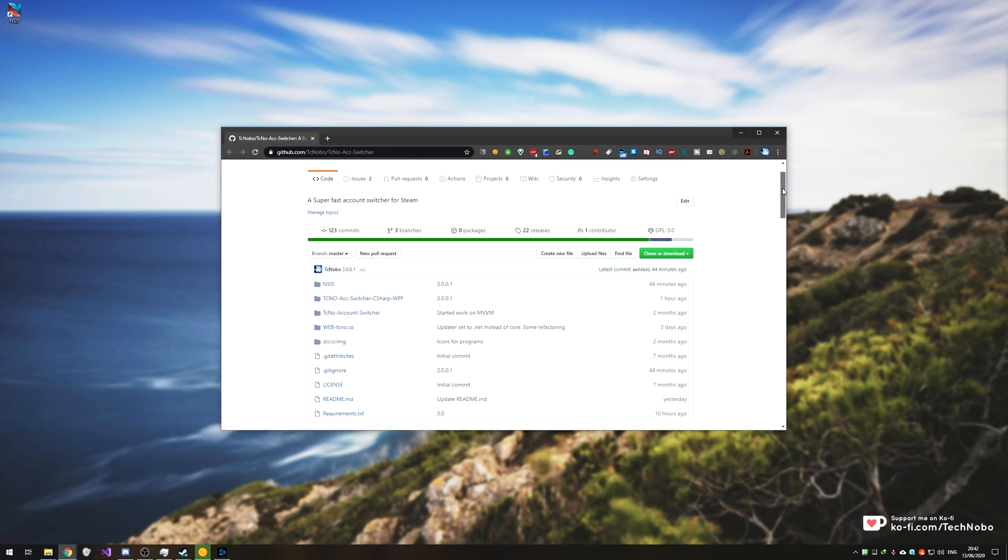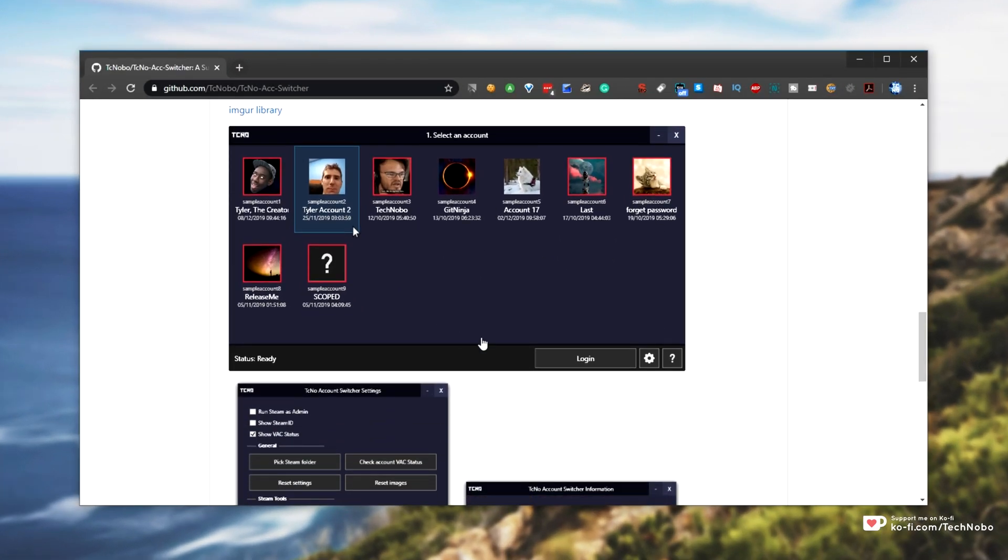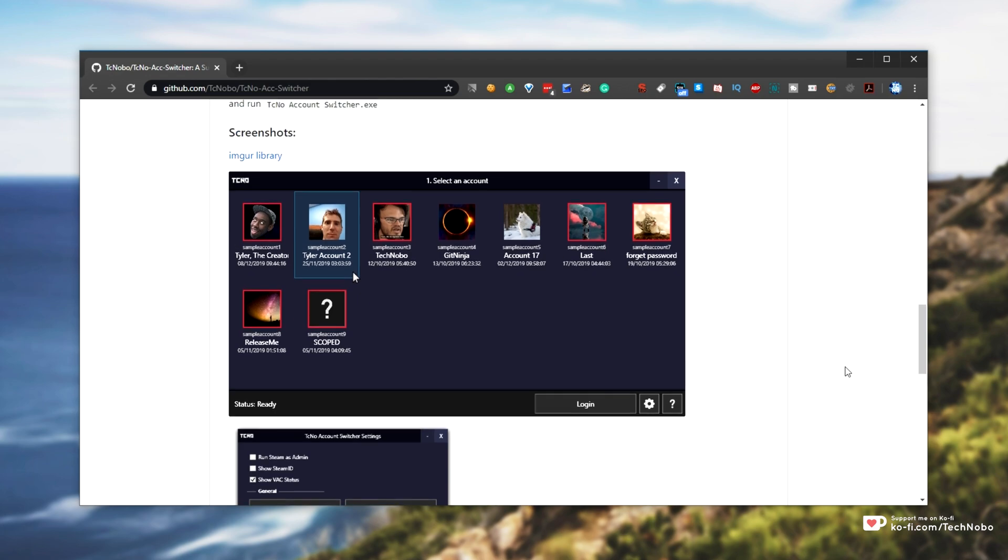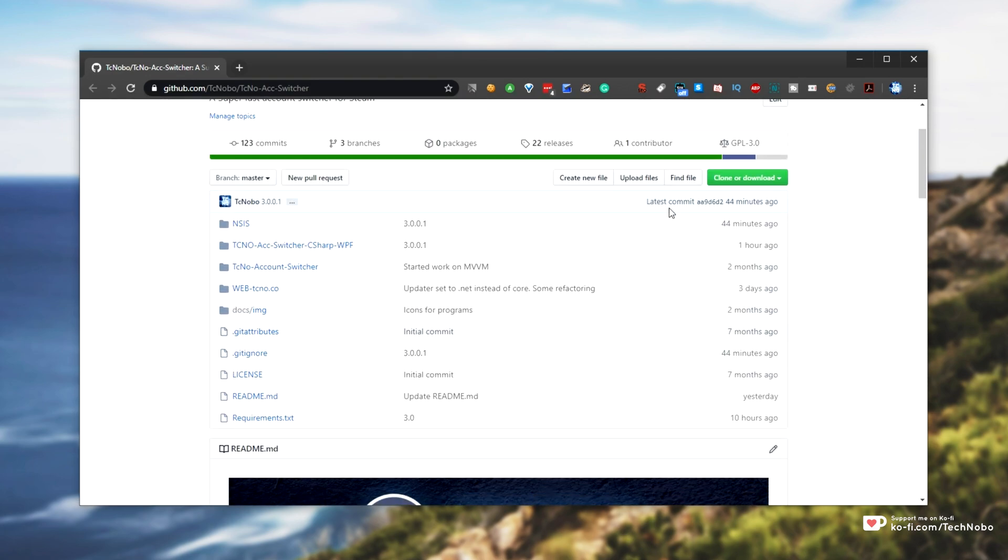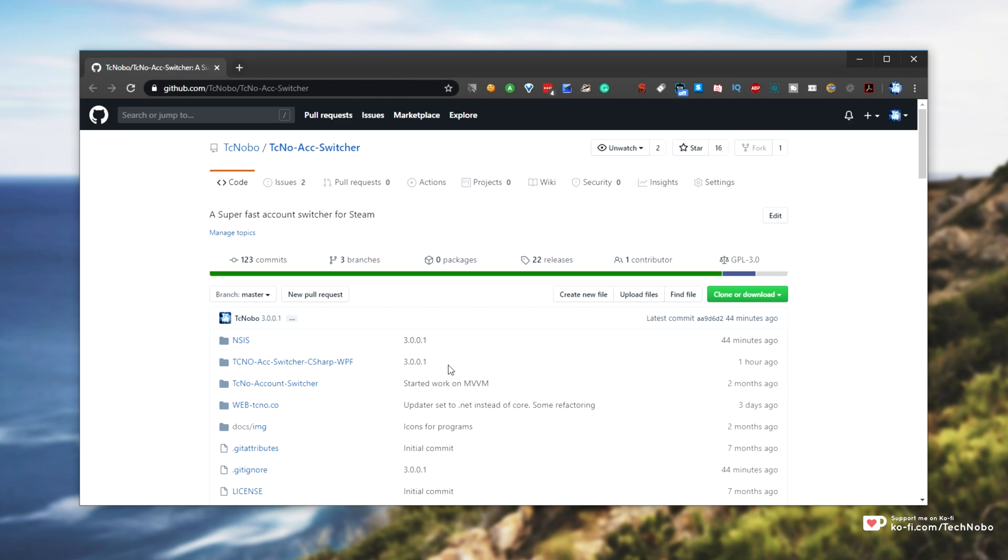Today I was working on a project of mine, my account switcher over here, and I was busy making an installer with NSIS. If you're curious with this, it'll be linked in the description down below.